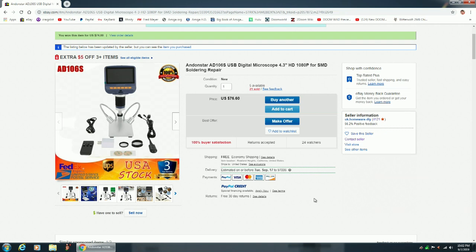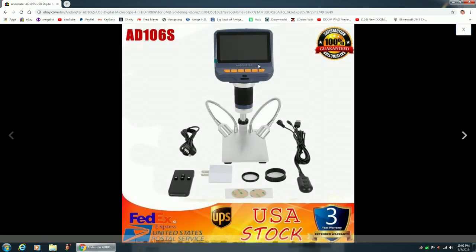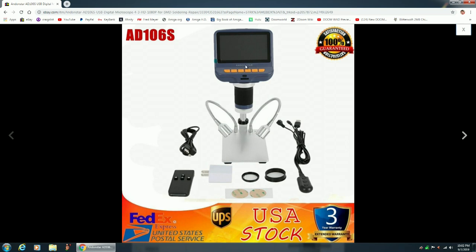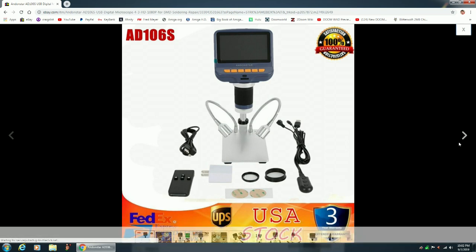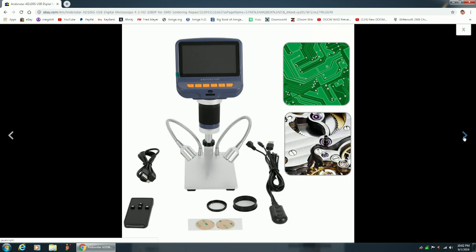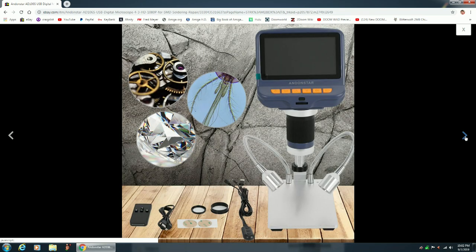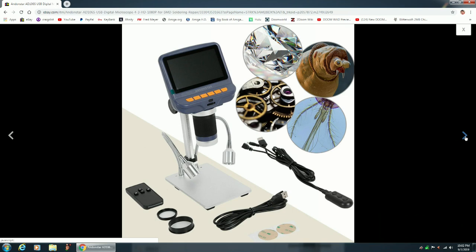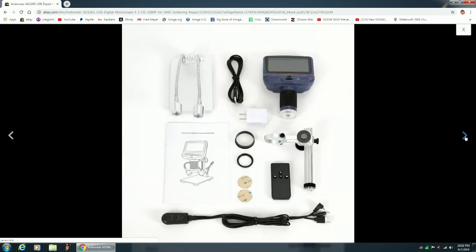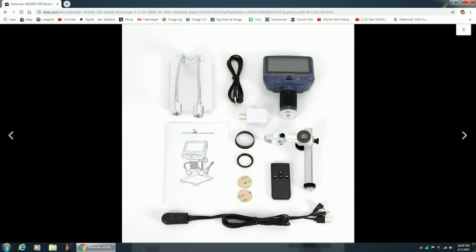Let me show this ad. First of all, it clearly says Andonstar AD-106S. And it does say AD-106S on a label on the back of the unit, but it does not have Andonstar here printed on the front of the unit. Everything else, though, is basically the same. Now, I don't know if this is a China knockoff.